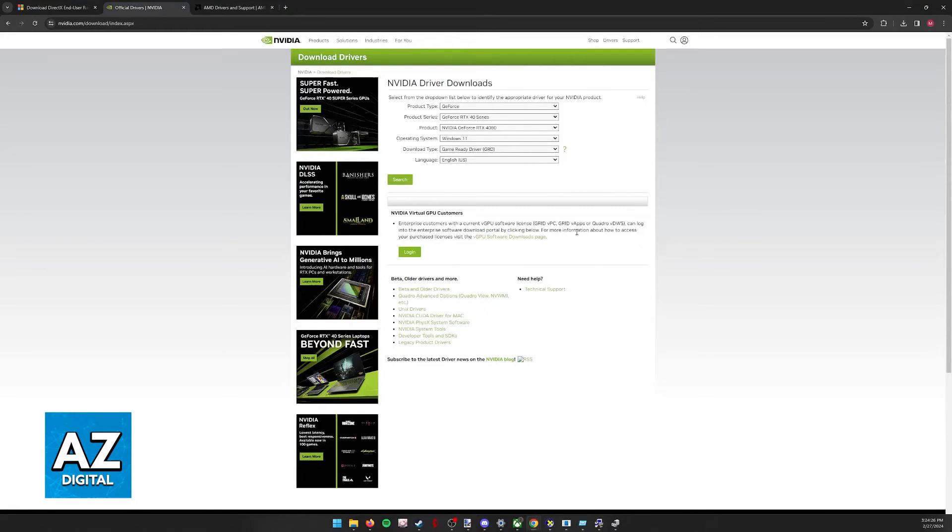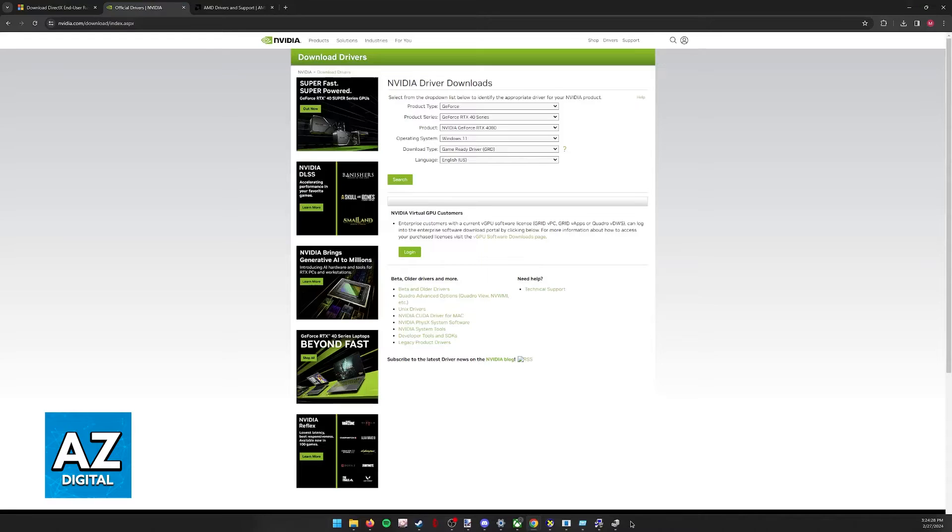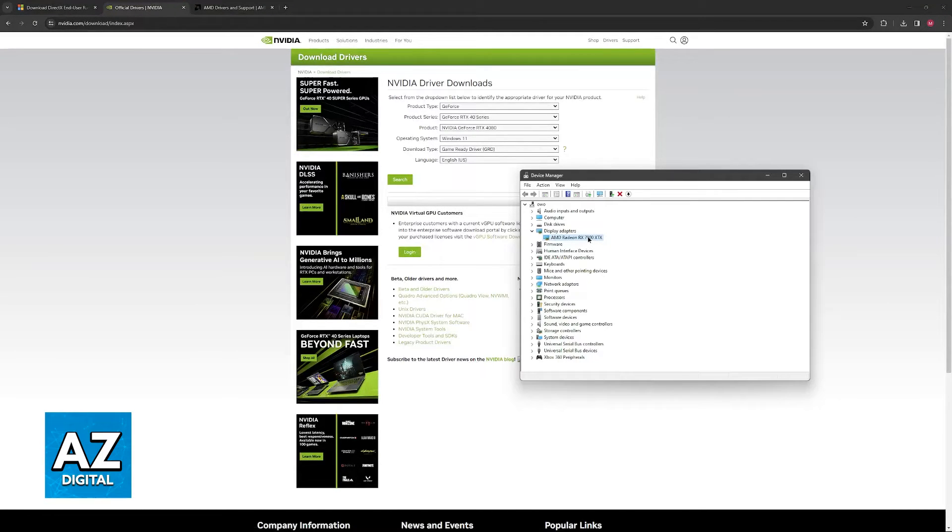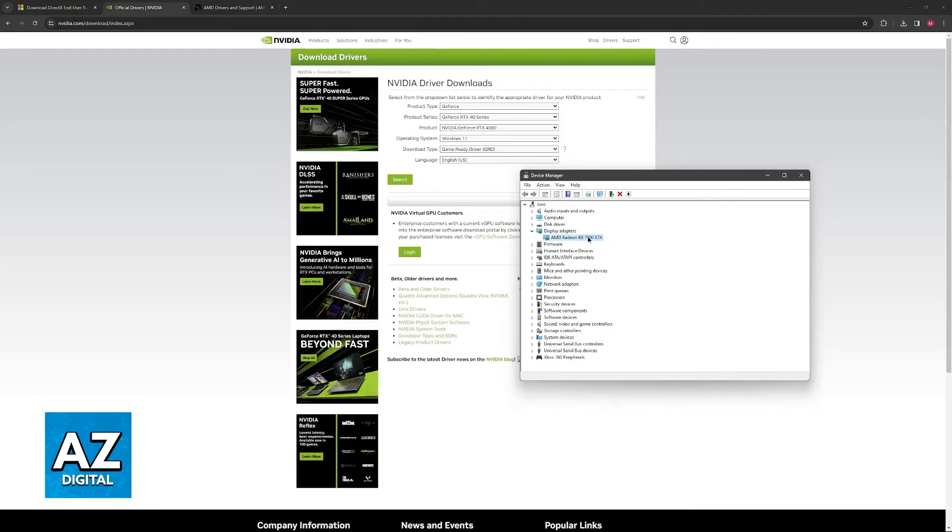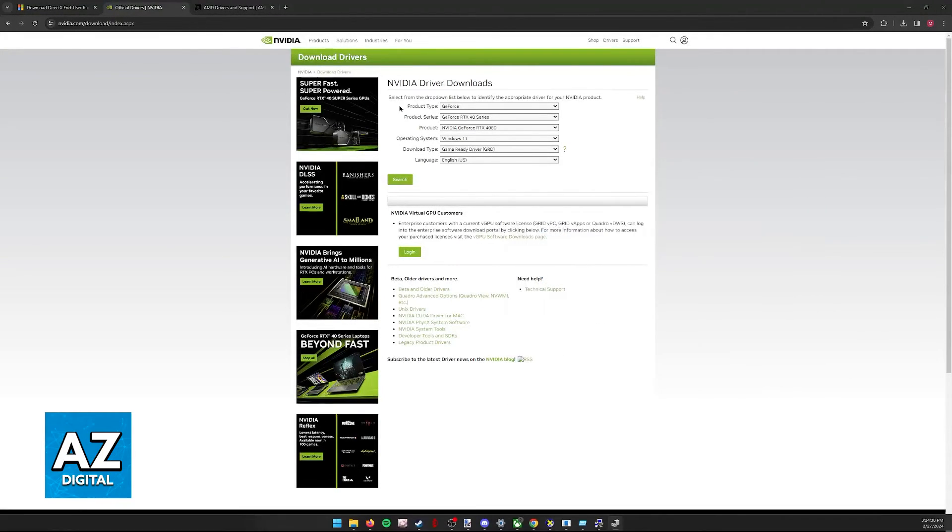If you have an NVIDIA GPU instead, you can update them from here. And if you have something like Intel integrated graphics, 99% of the time, that isn't going to be compatible with DirectX 12, but you can still right-click it and then update the driver.